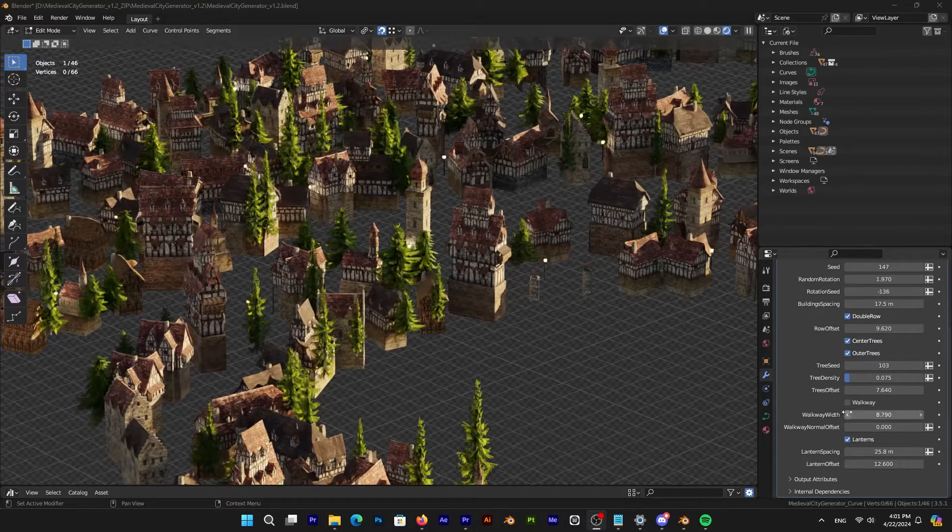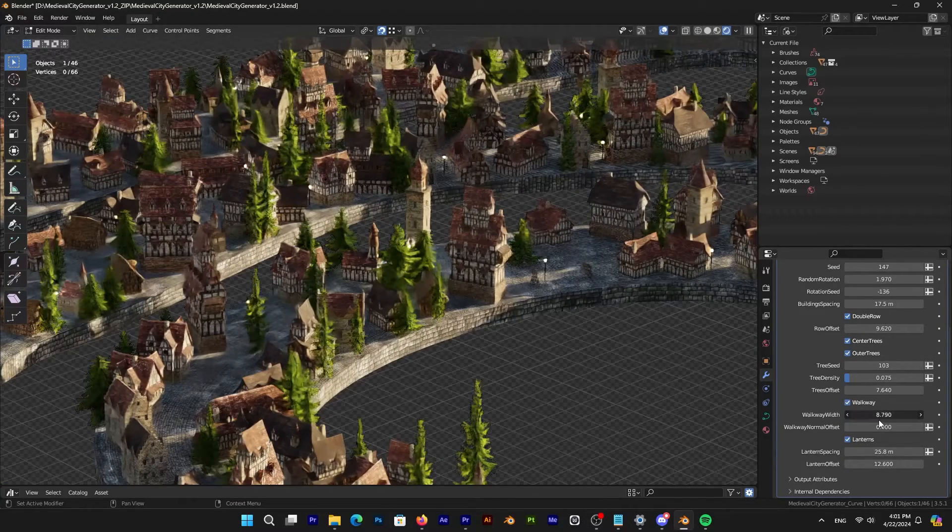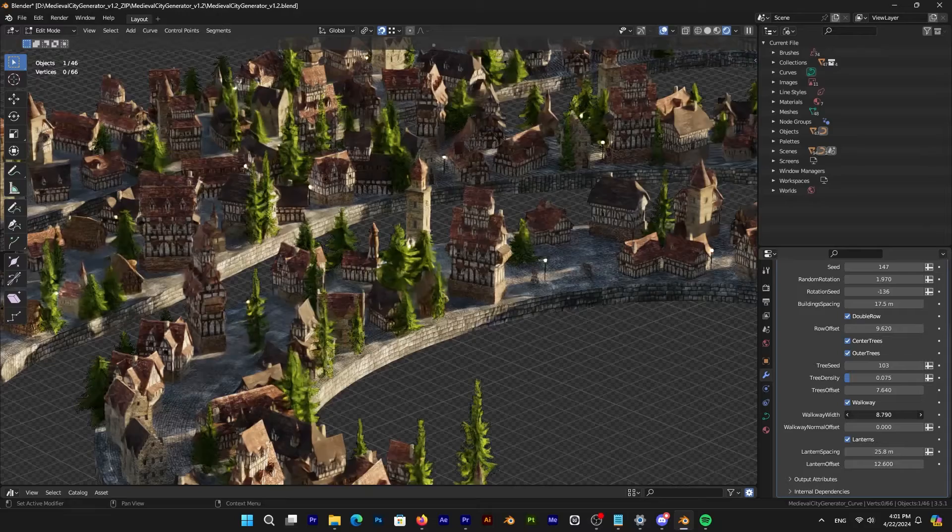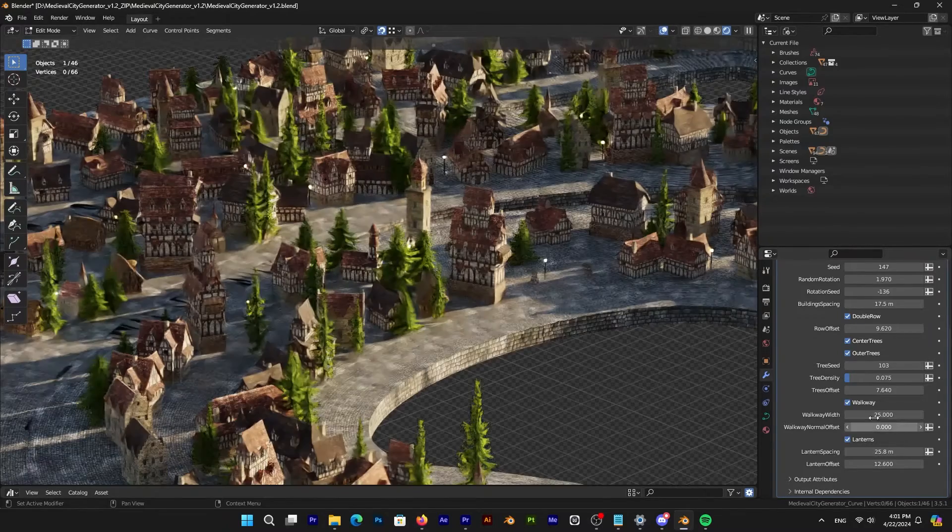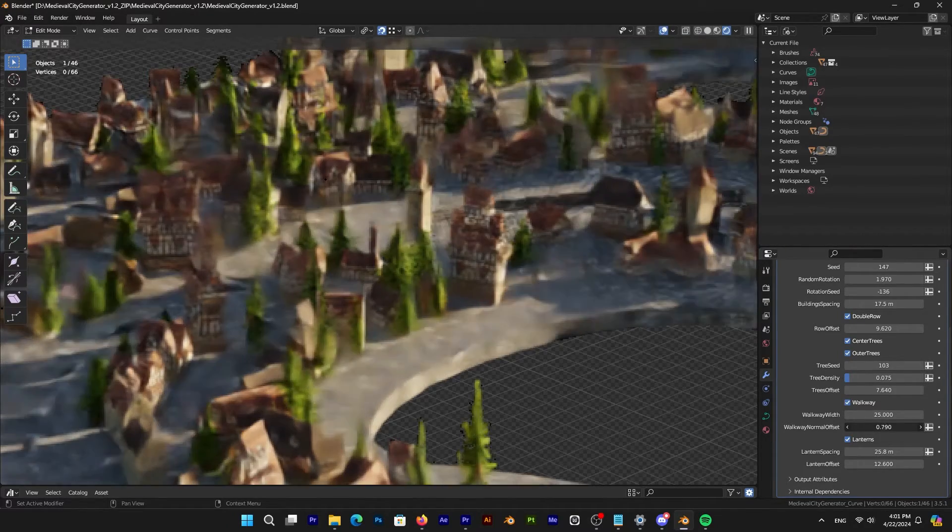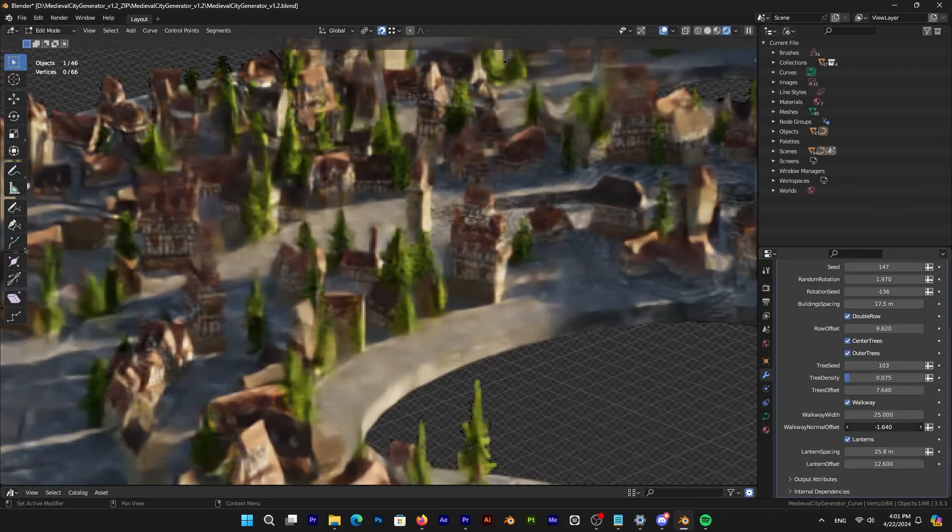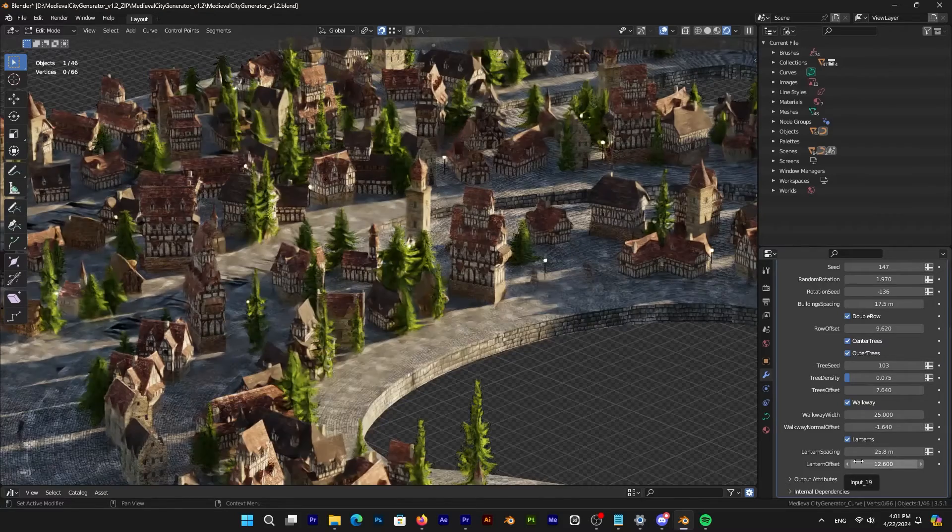Next, let's take a look at the walkway feature, which adds a tiled ground to your city space. You can adjust its width and normal offset to suit your performance and the specific look you are aiming for.